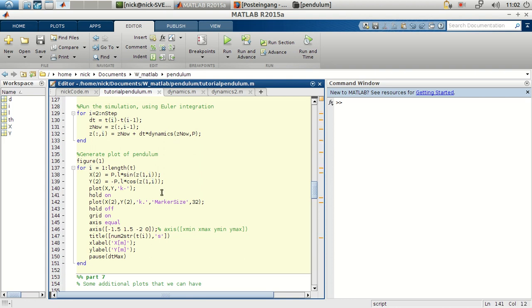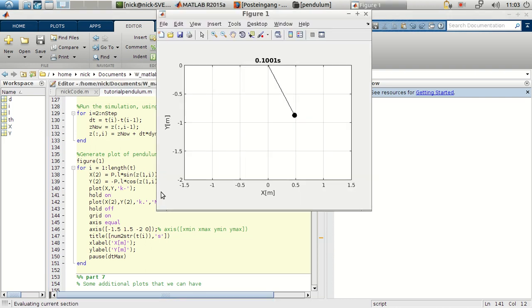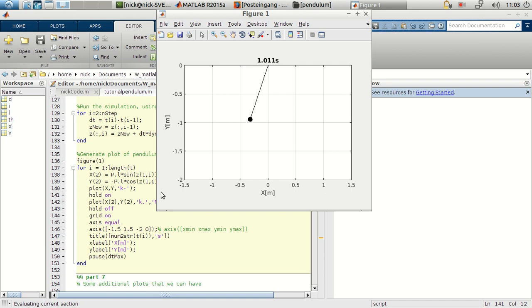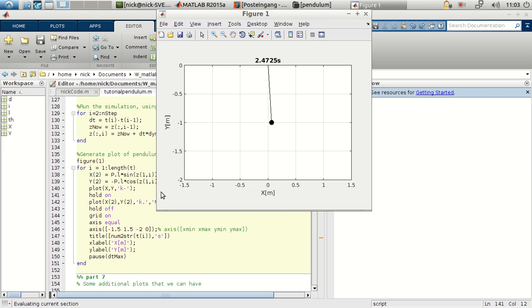The result is something like this. So we got our little pendulum here, running from 0 to 10 seconds, which was the simulation we want to see.